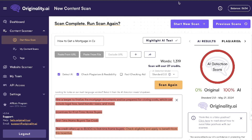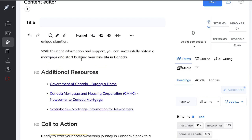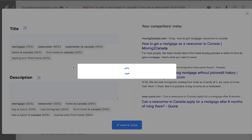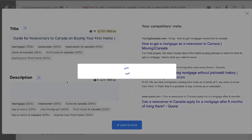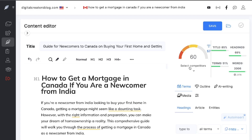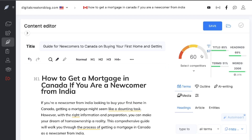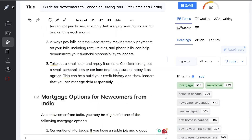Now let's check the SEO score. I pasted the article from Claude Opus into Neuron Writer, added a title using the AI generate feature, and got a content optimization score of 60. That is not bad — it's actually the highest content optimization score based on the top-ranked blog posts according to Neuron Writer. So Opus gets a score of 60, which is pretty good.